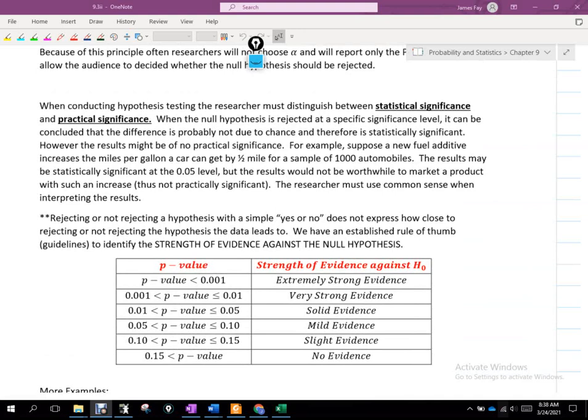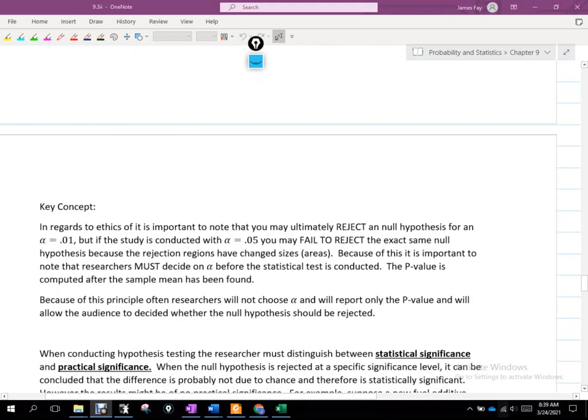I want to talk about this real quick and then move into section 9.4. There are some more examples here we can use if we need them down the road — come back to them if you get confused or need to brush up. But there's one thing I want to talk about: we might just give you an image here and use critical values to do this.